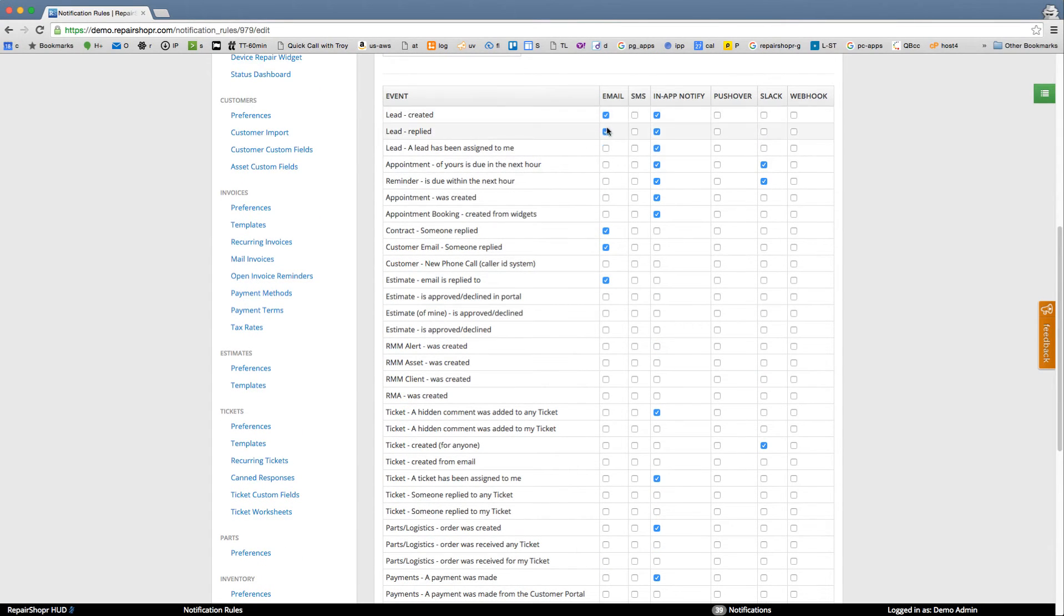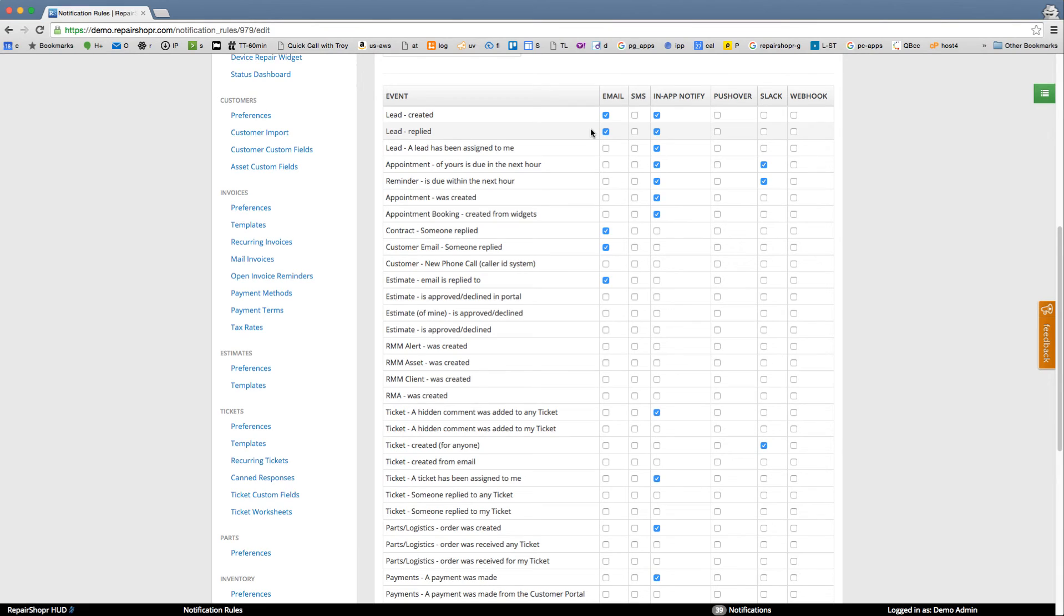By using these email is replied to and lead created, lead replied, these two work really well if you're mobile a lot. When a new lead comes in, you can hit reply—'Hey, thanks for writing us'—maybe ask a question. Then when they reply to that, you're replying to them. It's all threaded on the lead, so those two are really good to have emails turned on for.